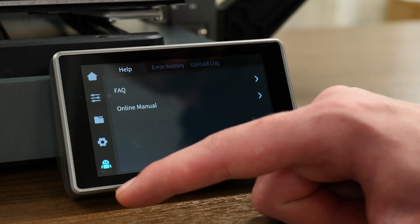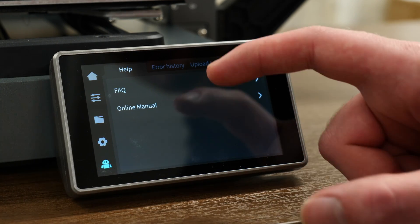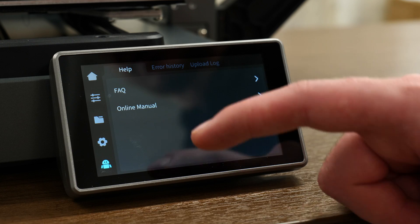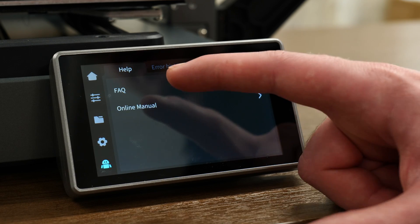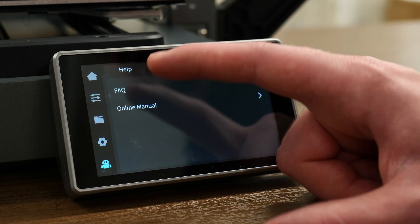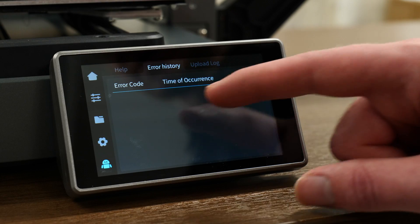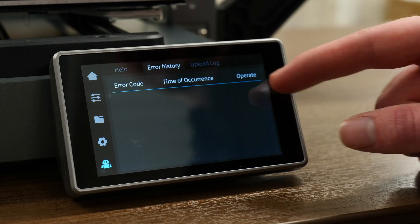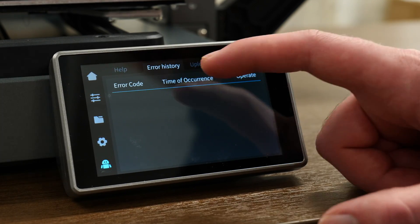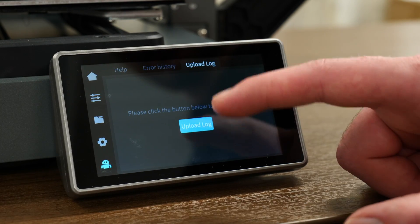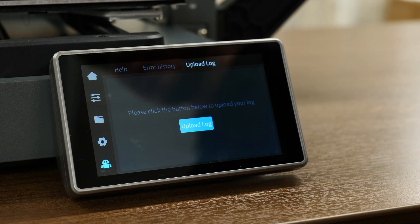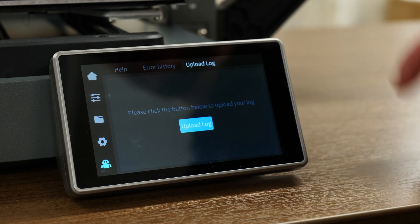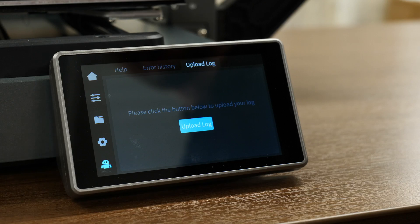And then here is the help section. So there's your online manual, your FAQ. We have error history. So if anything happens and it goes wrong, that's where you'll find it. And then you can upload your log from the printer if somebody needs to take a look at it.